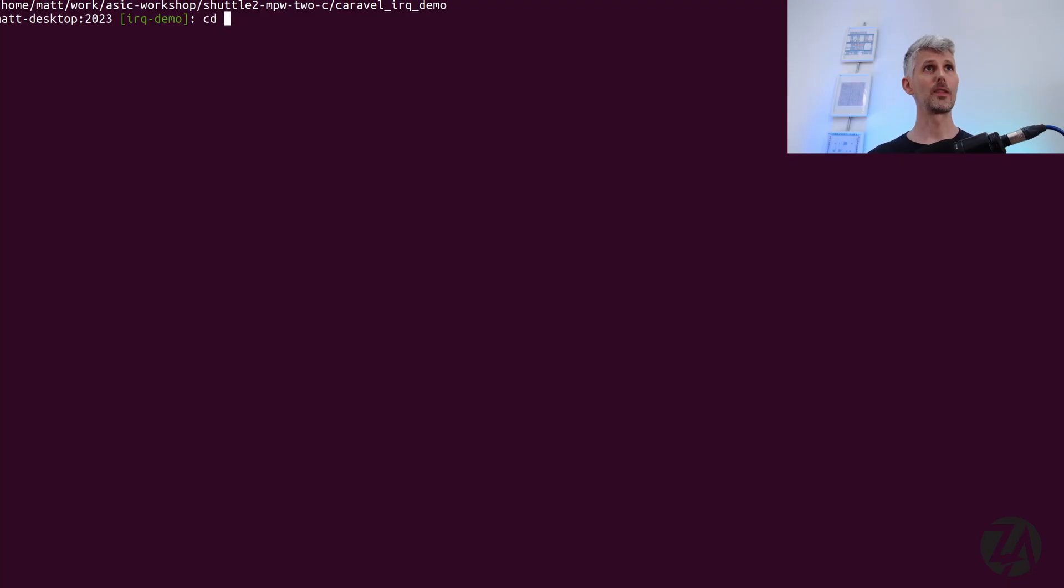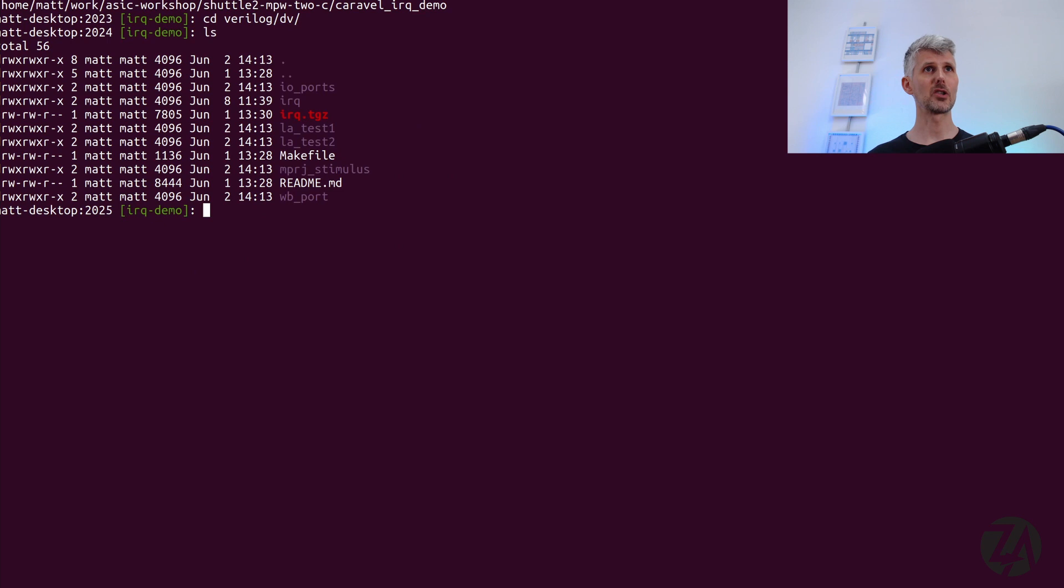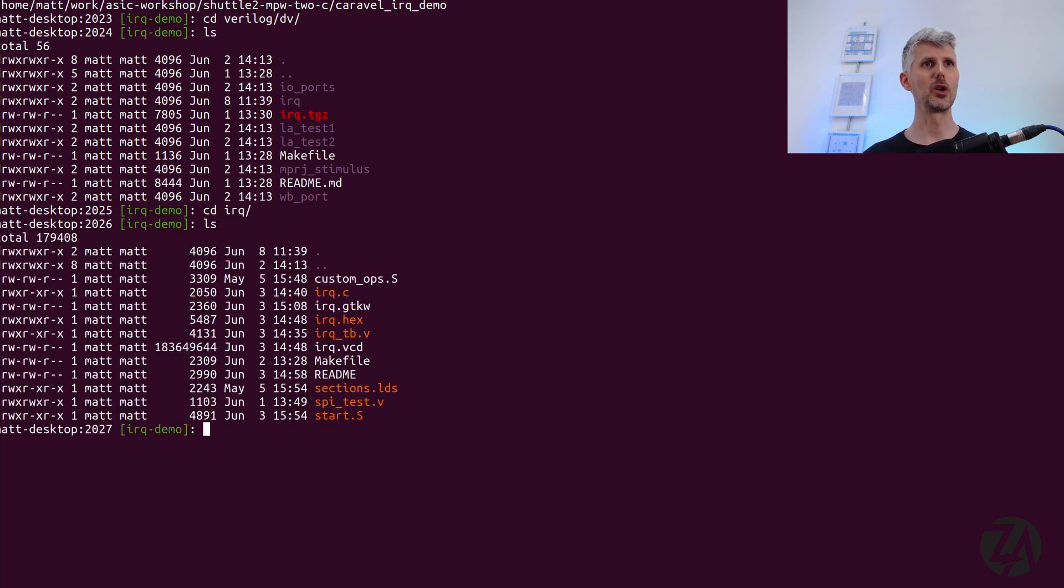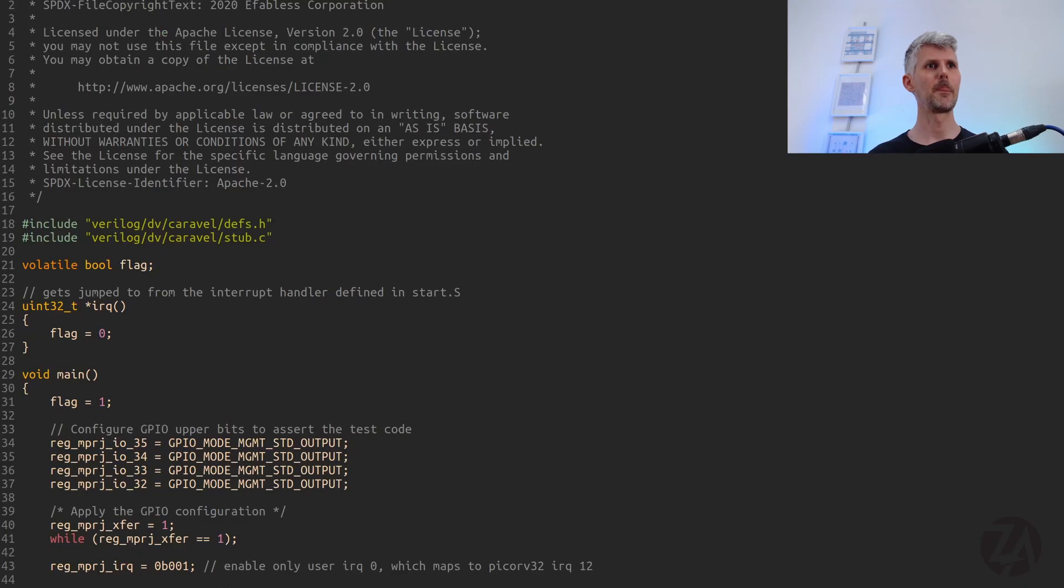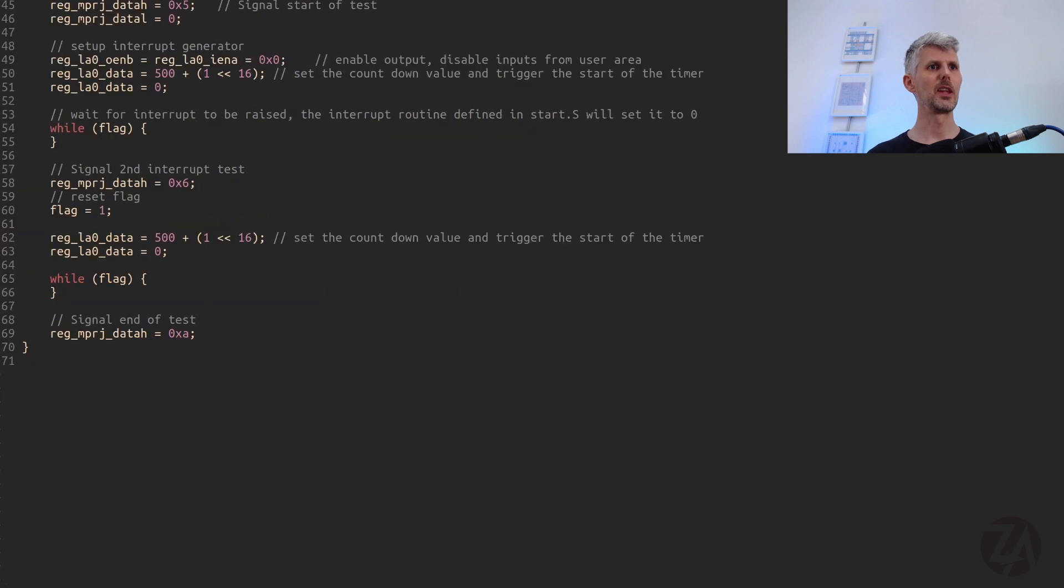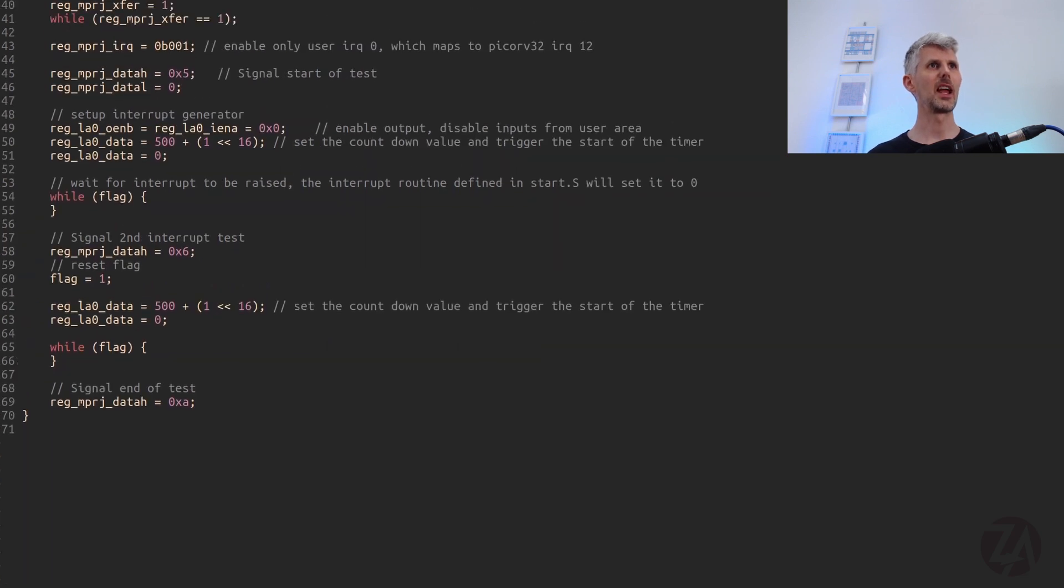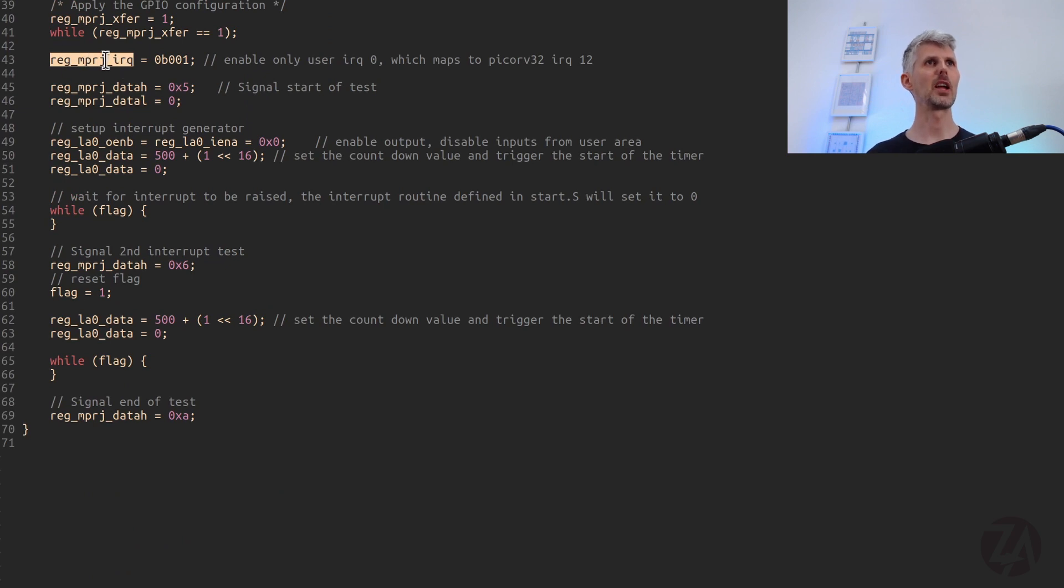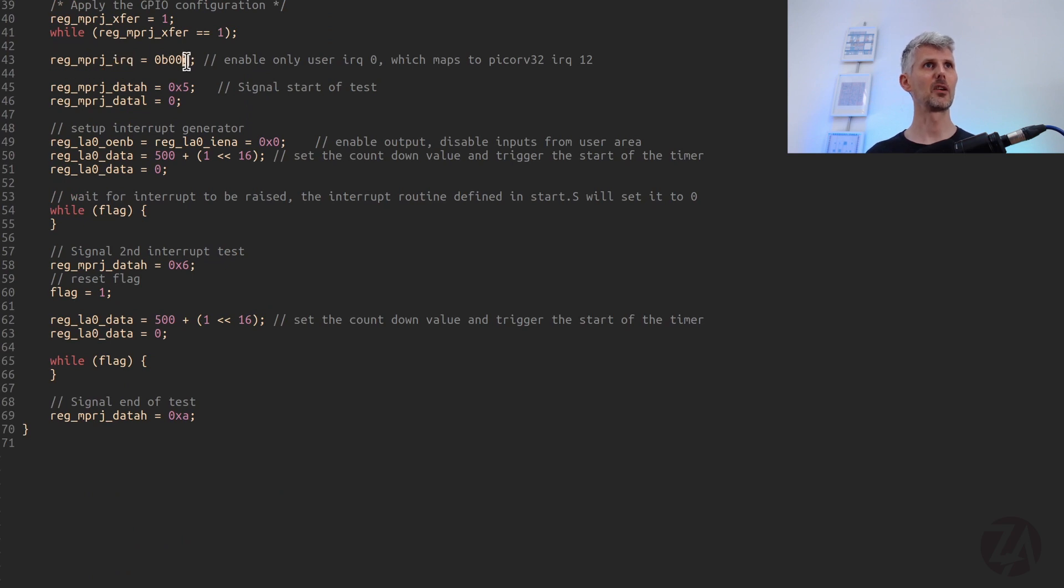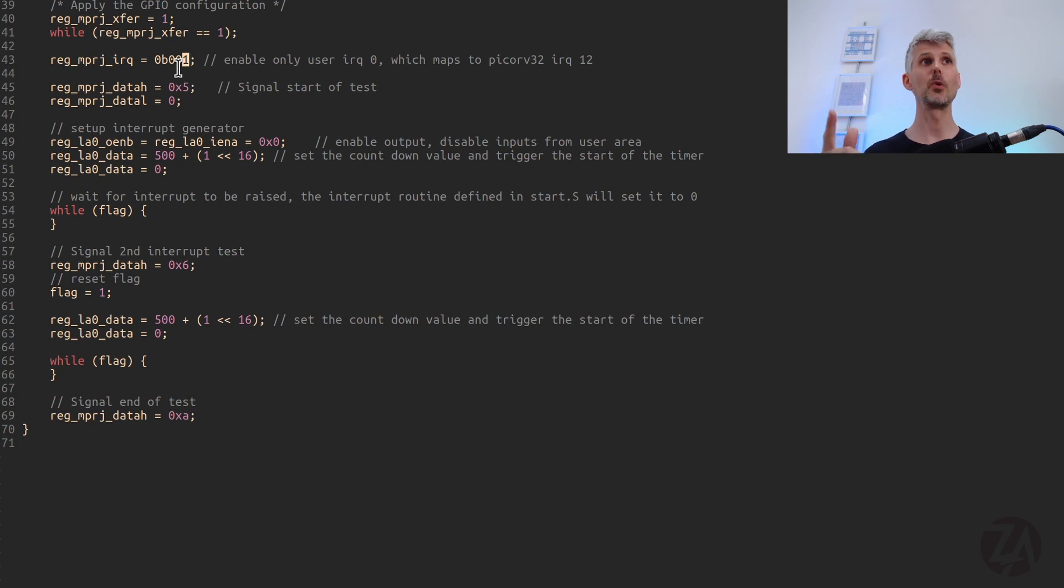So in the Verilog DV directory, we've got a new directory called IRQ with a whole load of stuff in it. And in there, we've got some firmware. We've got a register here called reg mproj IRQ, which is a location in memory defined in the defs.h file of Caraval. And we're setting that one bit to be high so that it matches the one bit of the IRQ we're raising. And so it's enabled and that signal is allowed through.